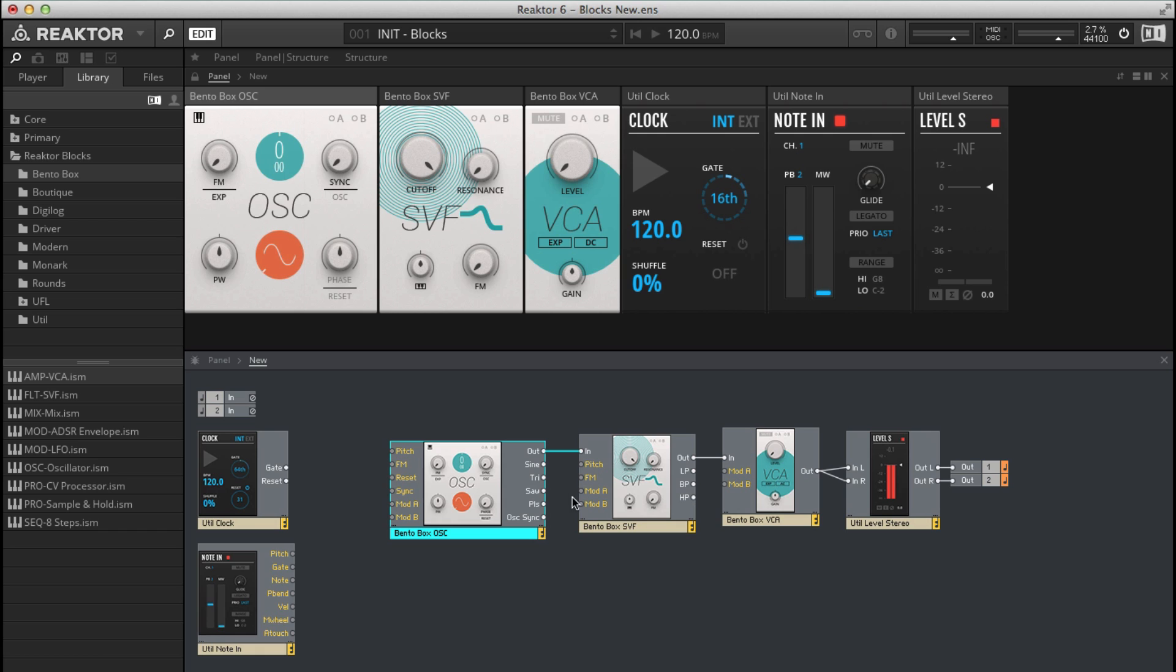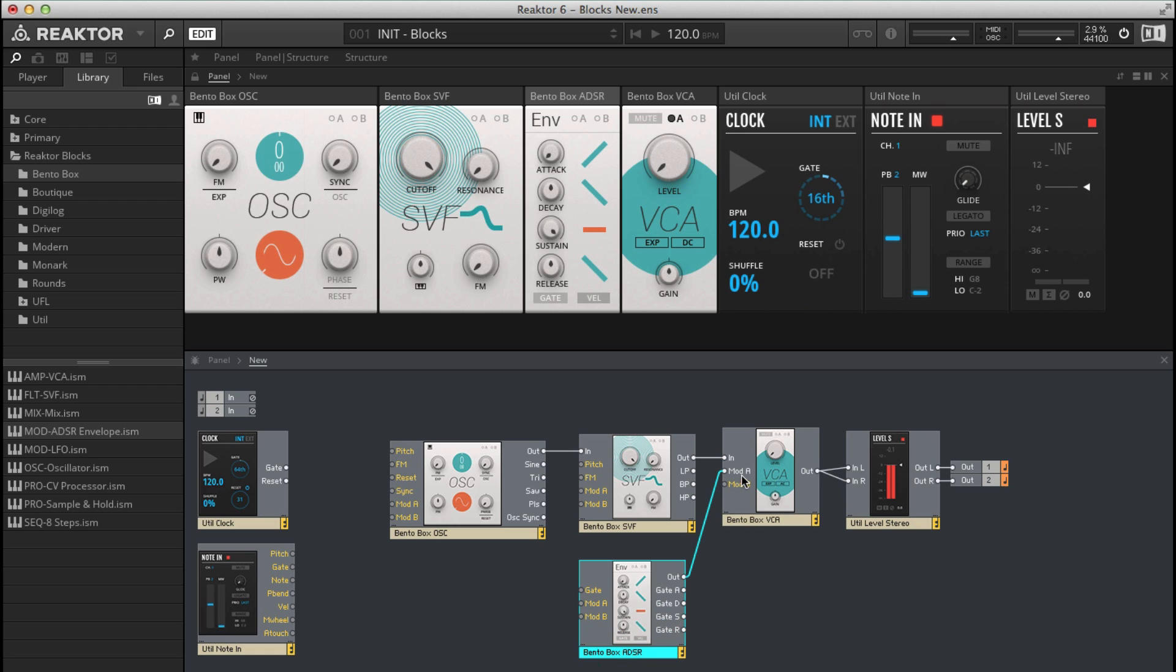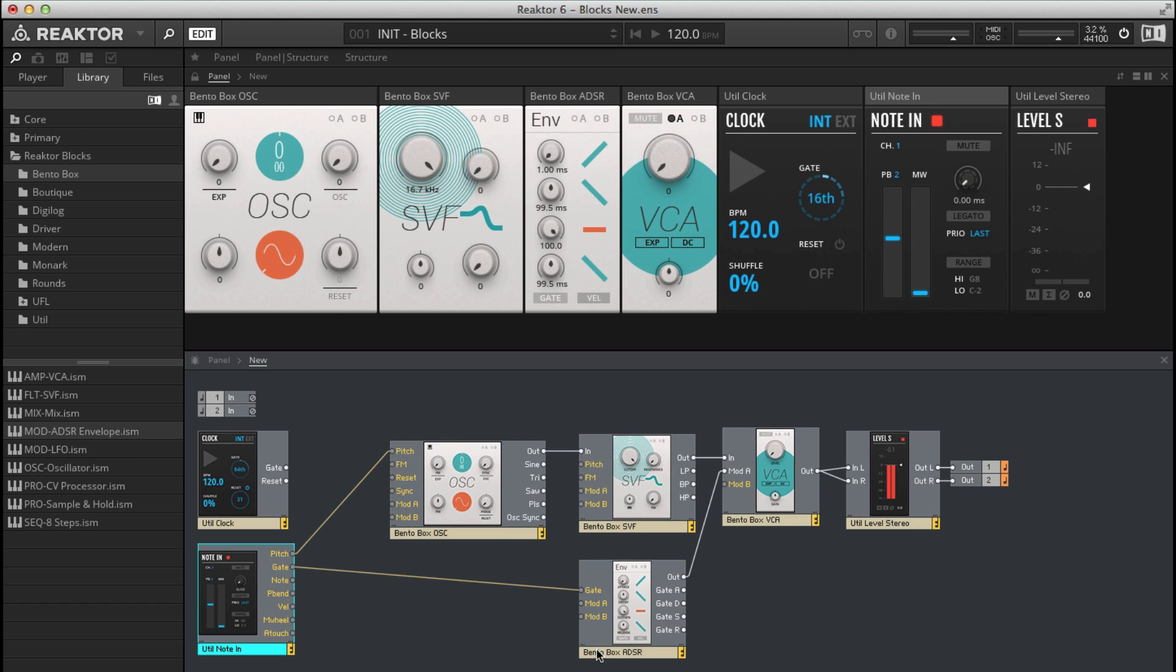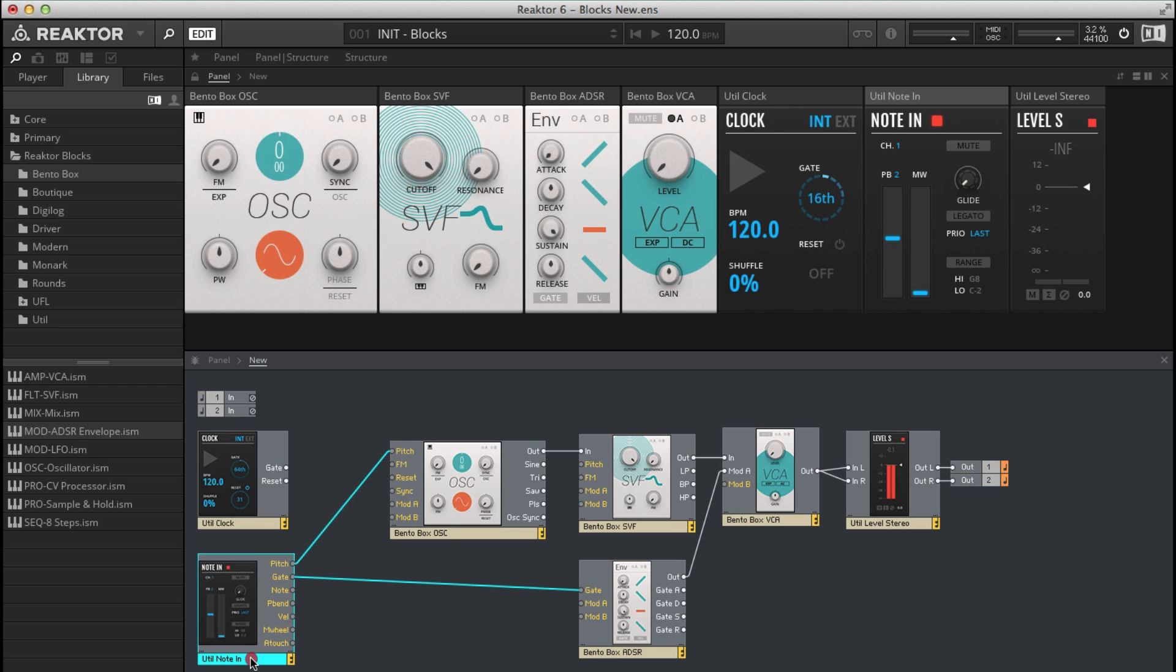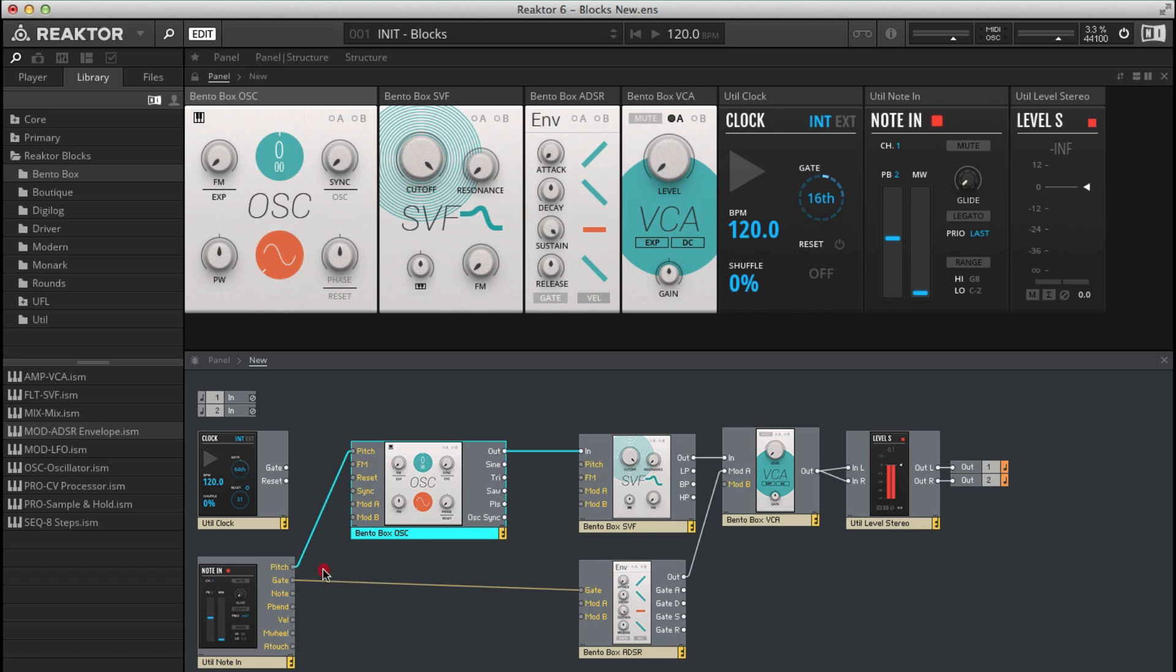The other thing which would be useful for a subtractive synth is an envelope. So I'm going to drag and drop this envelope over here. The out of the envelope is going to go into the VCA mod A inlet. That is our basic subtractive synthesizer. What I need to do now is connect up the MIDI input from my keyboard into this patch. So pitch to pitch and then gate, which is basically like velocity, I'm going to connect into the ADSR. You'll also notice we've got a pitch inlet on our filter so we might as well connect that up as well.